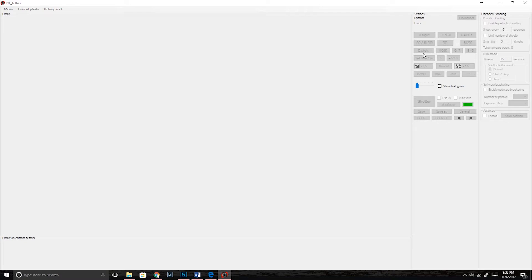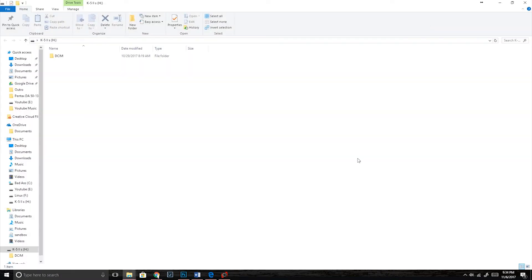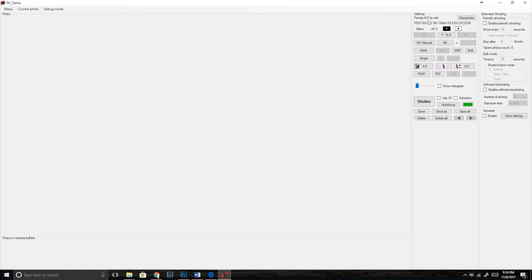Now that we're inside PK Tether and have our camera connected, we need to turn the camera on. If you look up here where it says Settings, Camera, and Lens, nothing is showing. But the second we turn our camera on, it should automatically pop right up. It's going to open up another file manager but we can just minimize that for now. As you can see, we now have the Pentax K5IIs with the Pentax DA Star 50-135 2.8. What we need to do is click on debug mode and turn it to on.